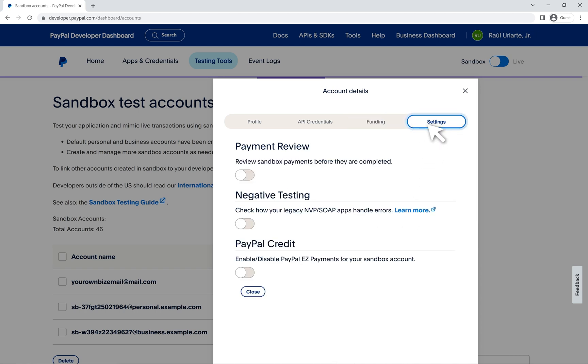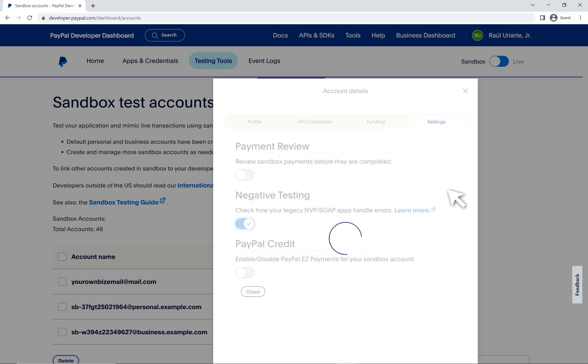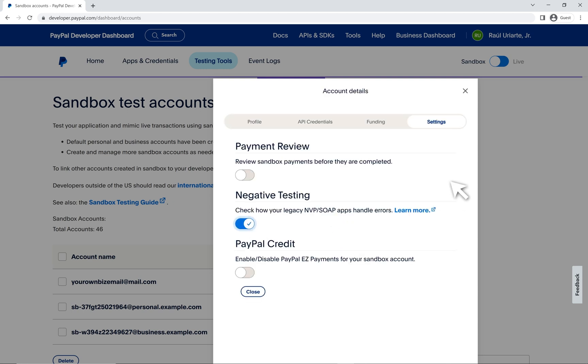Settings. A few more options here. You can also move payments into review. But also, if you want to follow our negative testing docs with specific values that trigger certain responses, then you need to enable this first and enabling PayPal credit.